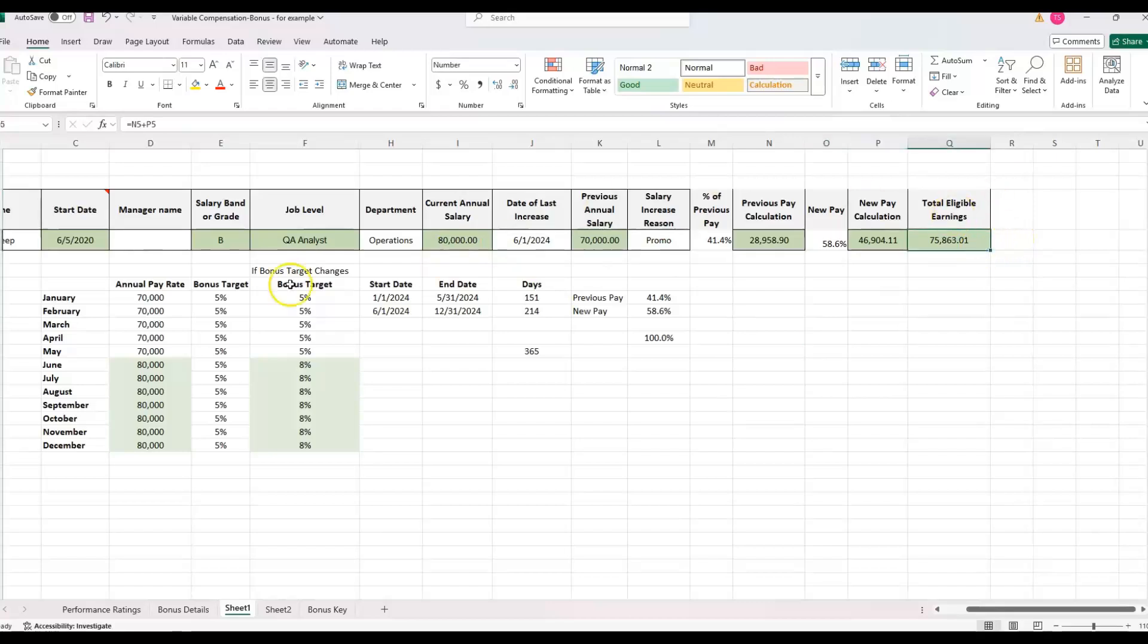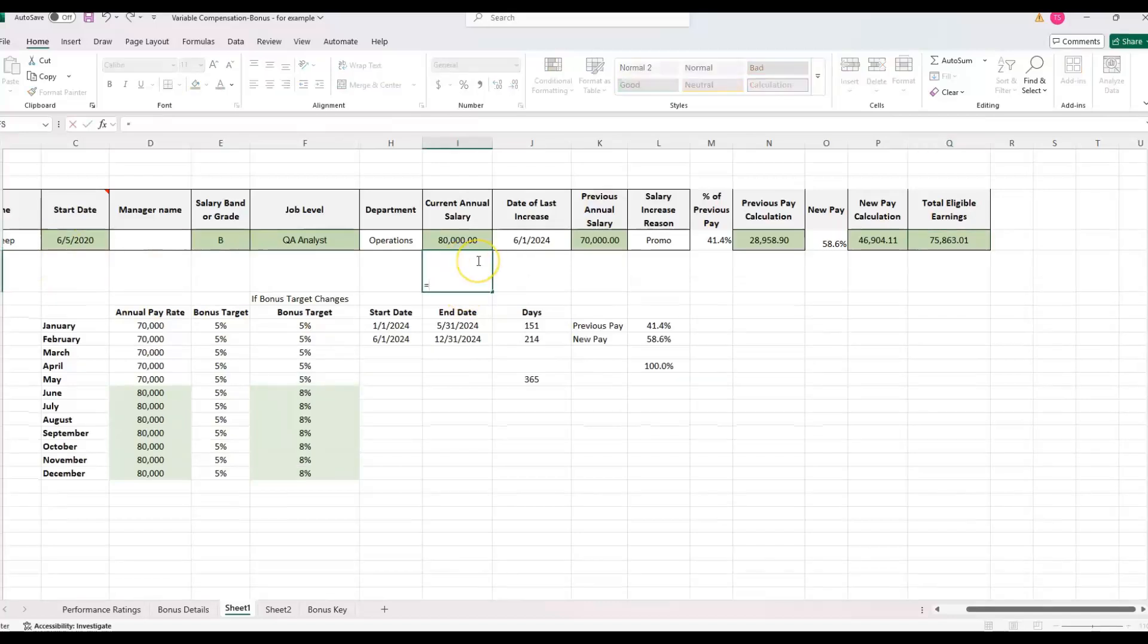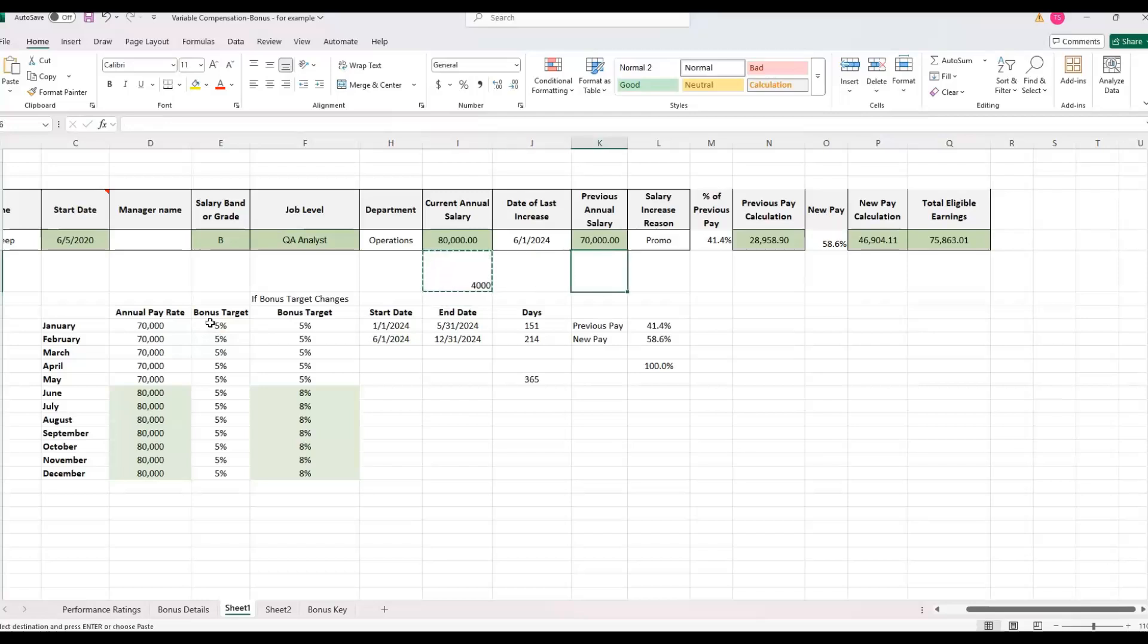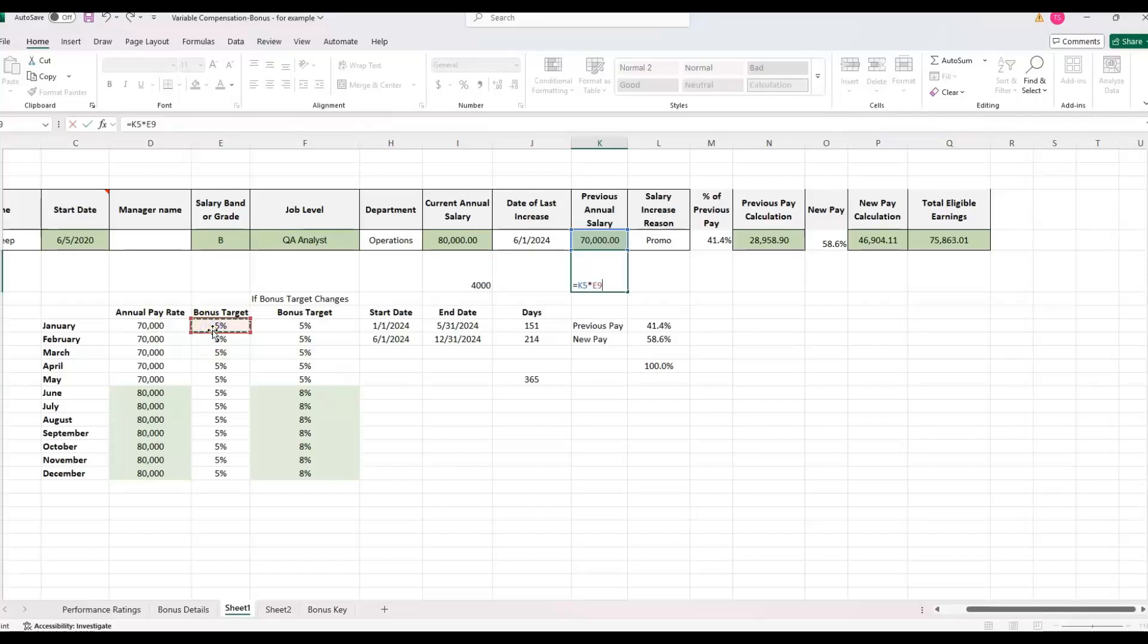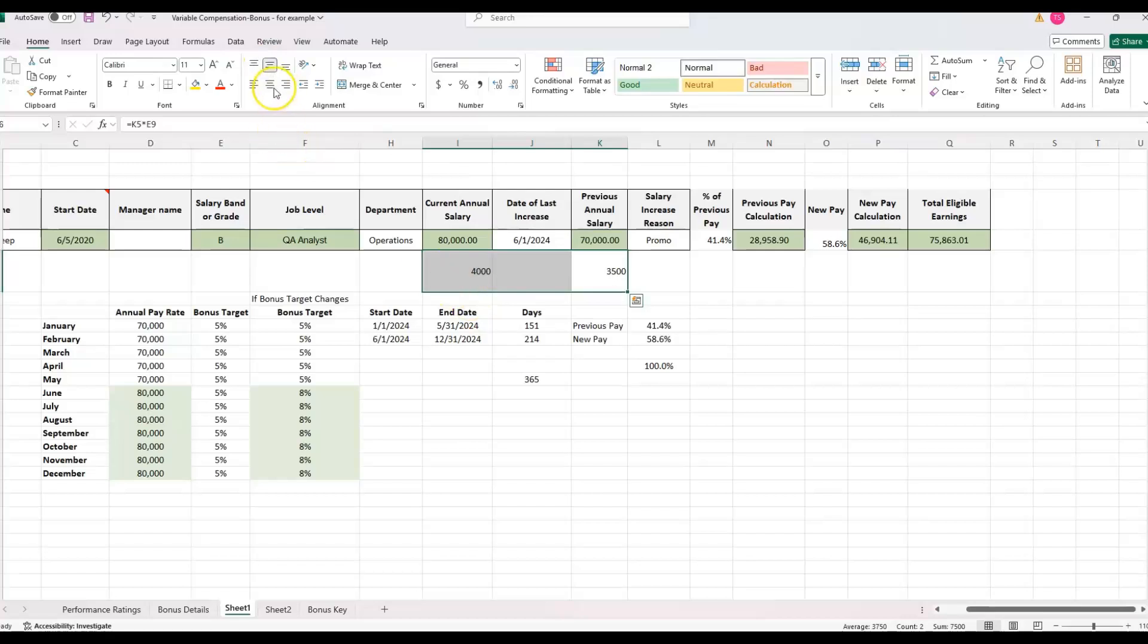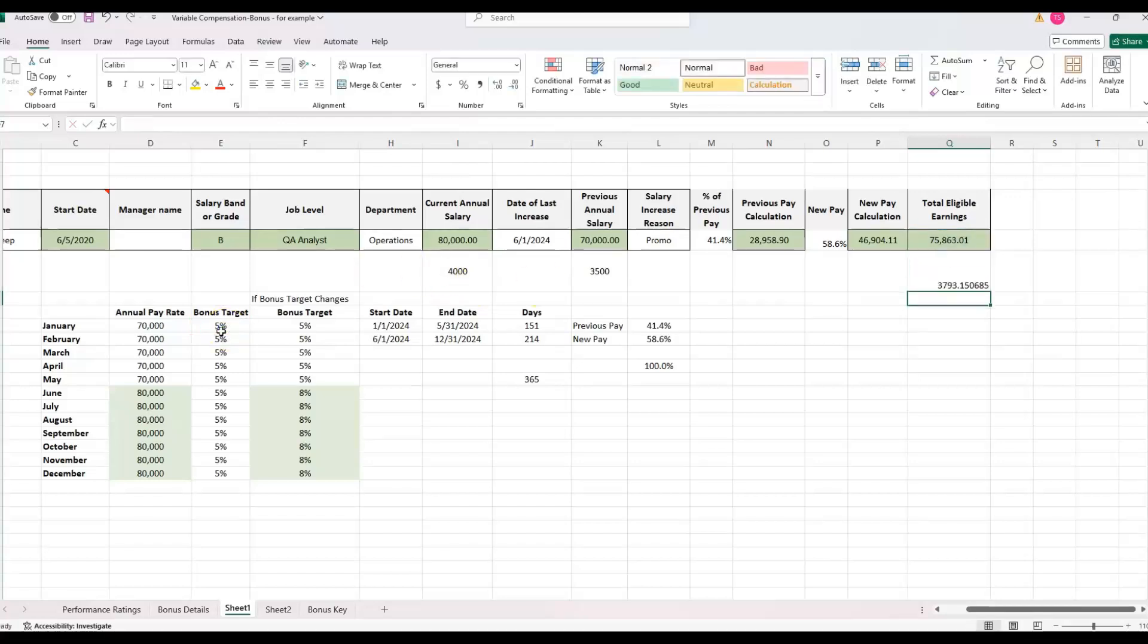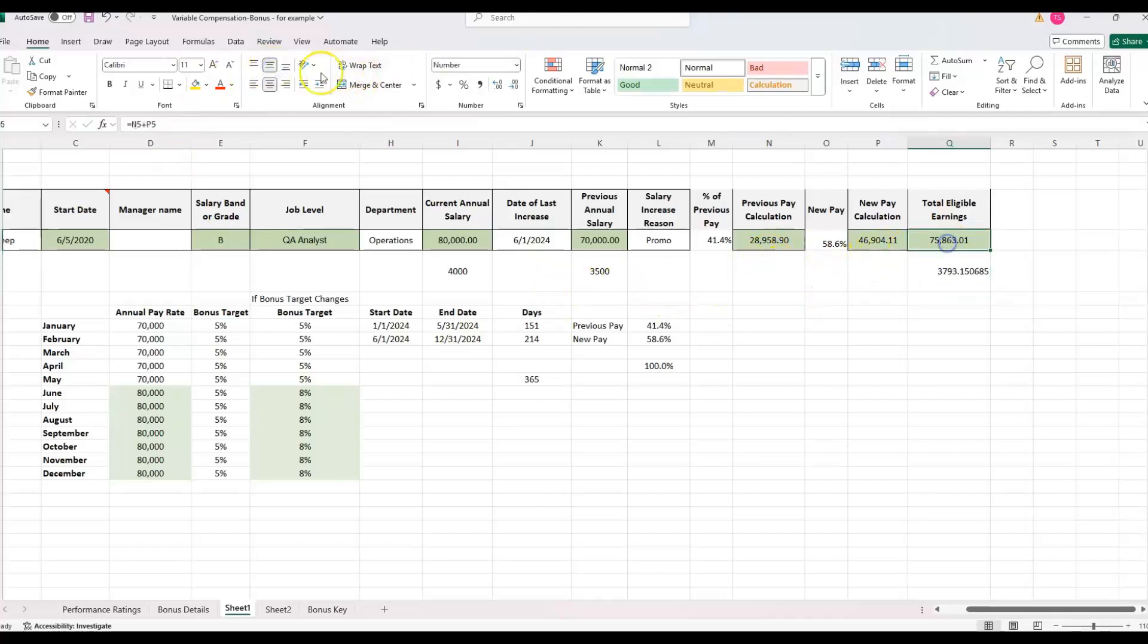That sounds about right, because it's almost halfway between 70 and 80,000. So if the bonus were to stay at a 5% target, that's going to be if the new pay rate 80,000 times 5% would give them a $4,000 bonus. The previous pay rate times 5% annually, they were eligible for this bonus target. But now we can take the eligible earnings times bonus target.